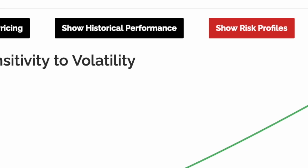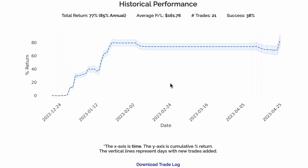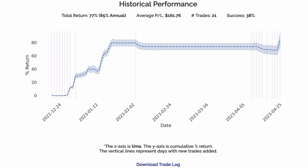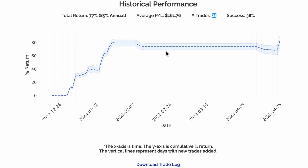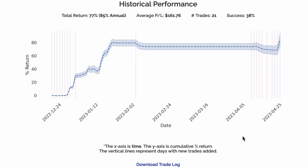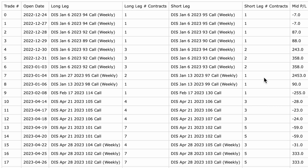Now let's look at the historical performance of this model. This graph represents the cumulative percent return of opening this trade every day that it's available. The vertical lines represent the days where new trades were opened. Although the average P&L is about $161 on this trade, only 21 trades means that we should take this with a grain of salt. Since these historical trades are simulated, the range of the blue line represents the worst and best possible case scenarios, and the dark blue line in the middle represents if we had been filled at mid-price. To dive deeper into historical performance, you can download the trade log, which will show you details of previous trades.